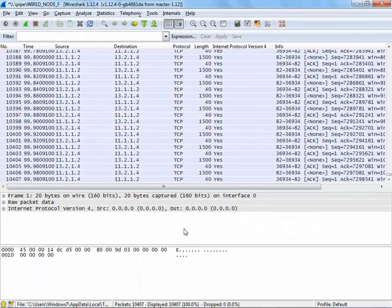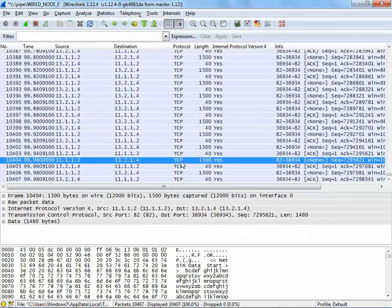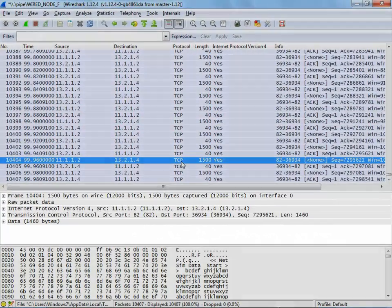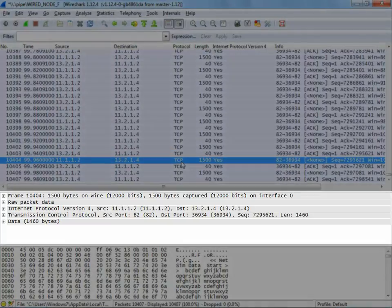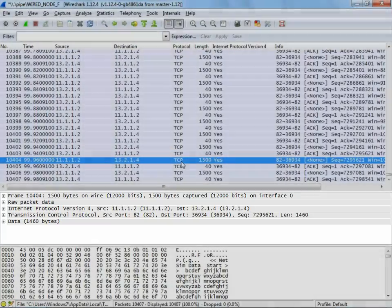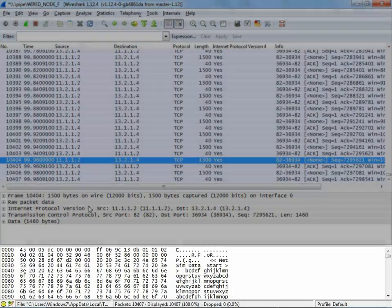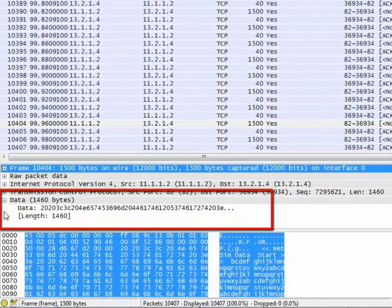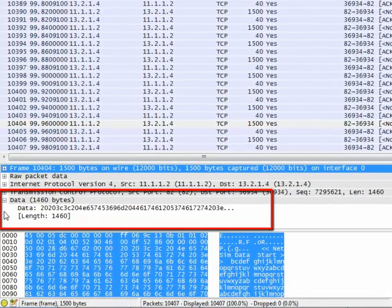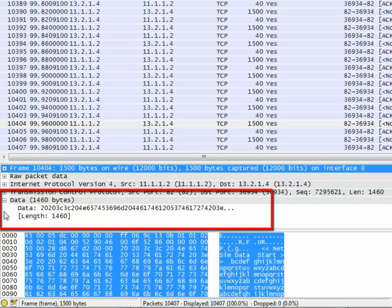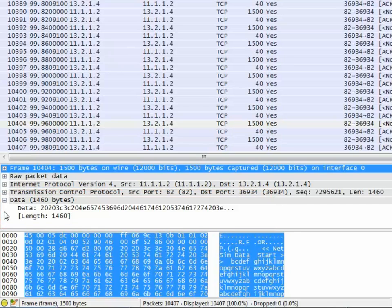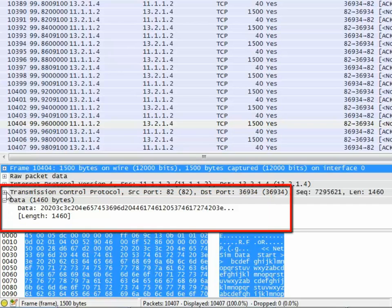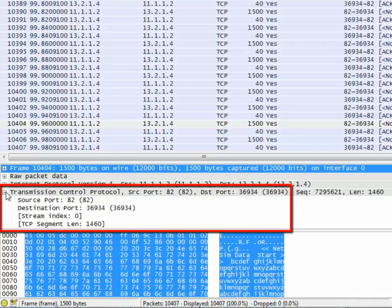On clicking the packet, the details are displayed in the panes below. The first pane provides the tree view and the second the byte view. In the tree form, we expand the data by clicking on the part of the tree and viewing detailed information about each protocol in the packet. As you see, clicking on transmission control protocol displays source port, destination port, etc.